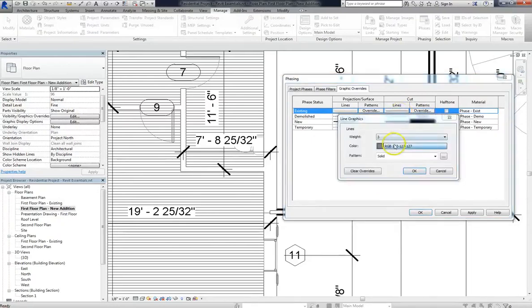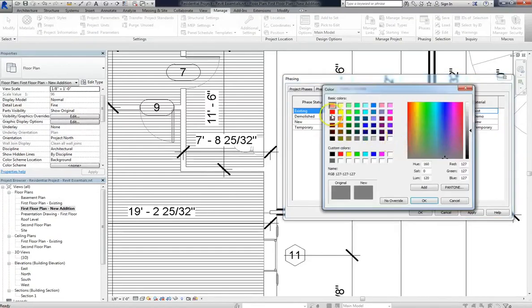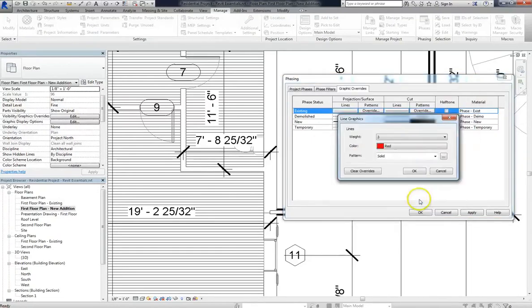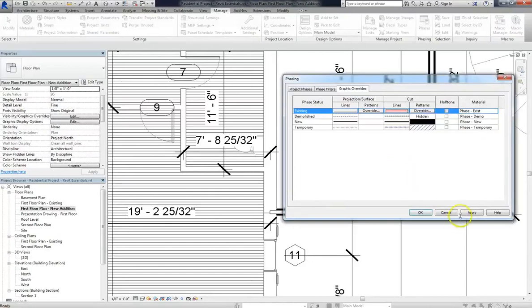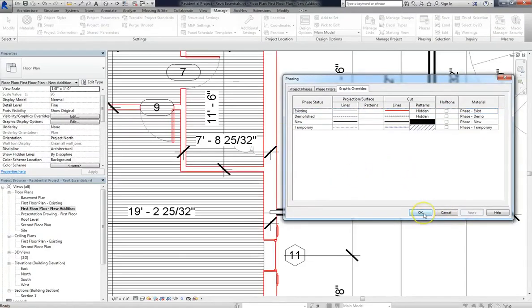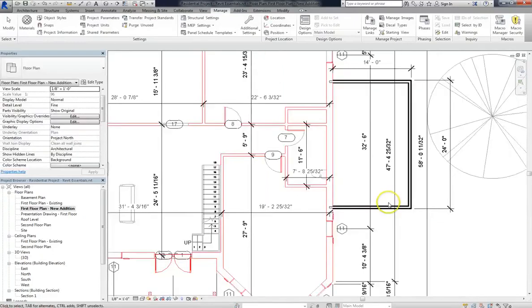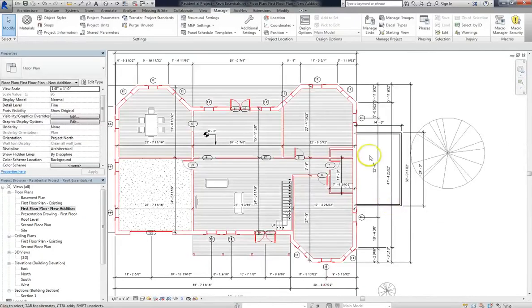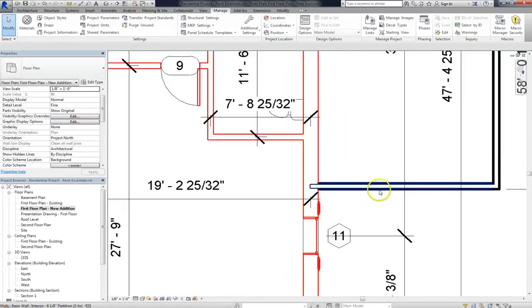So I'll go in and change my cut lines from gray to red. And when I hit apply, you can see now that the lines are red. Meanwhile, the addition that we built follows the phase filters and isn't overridden.